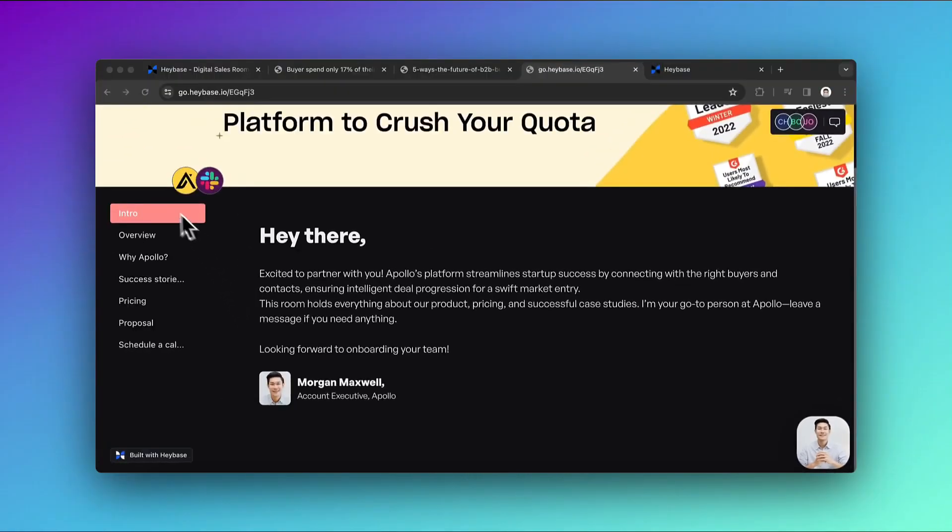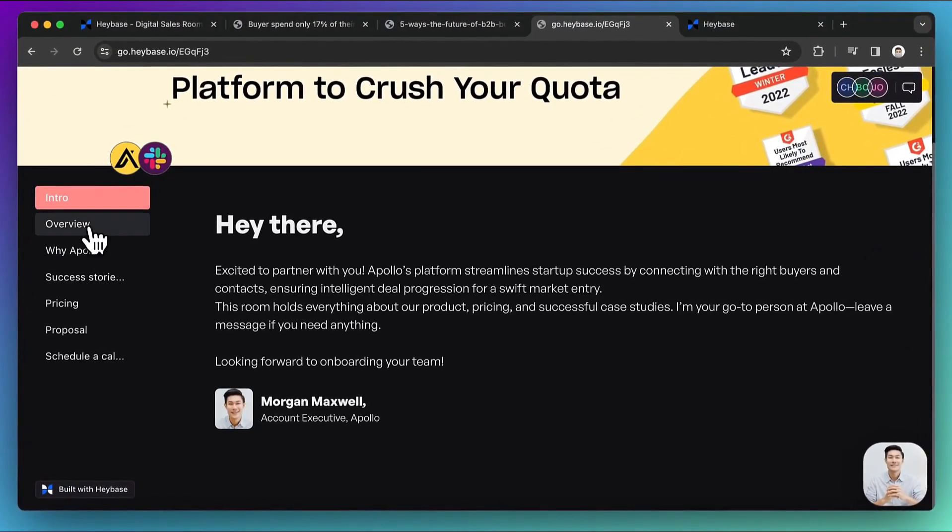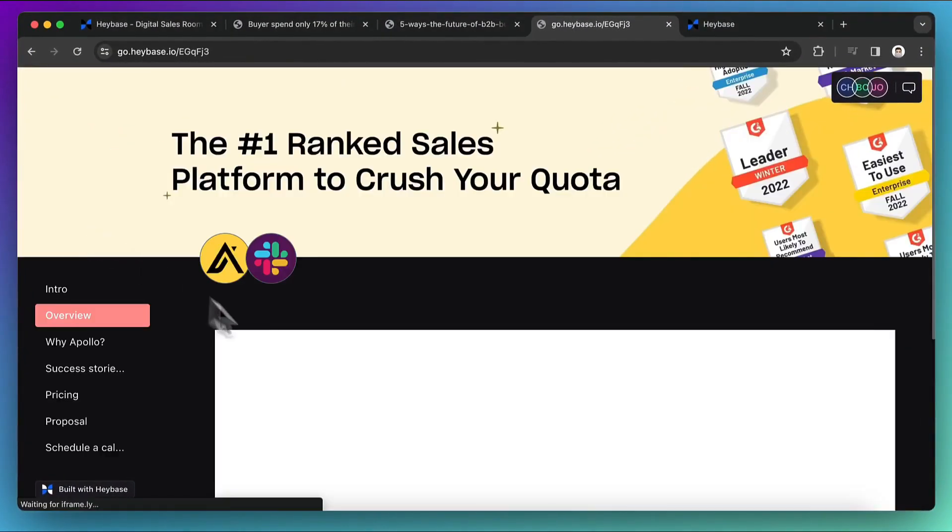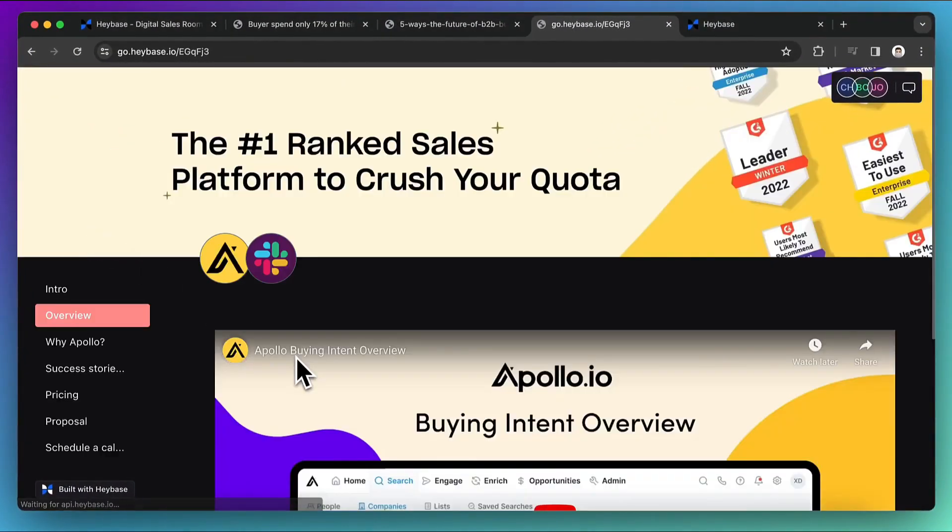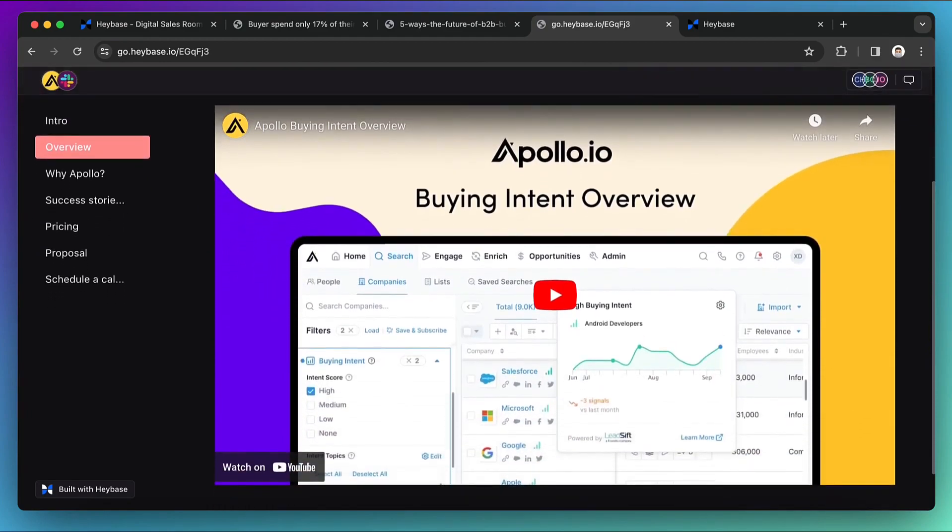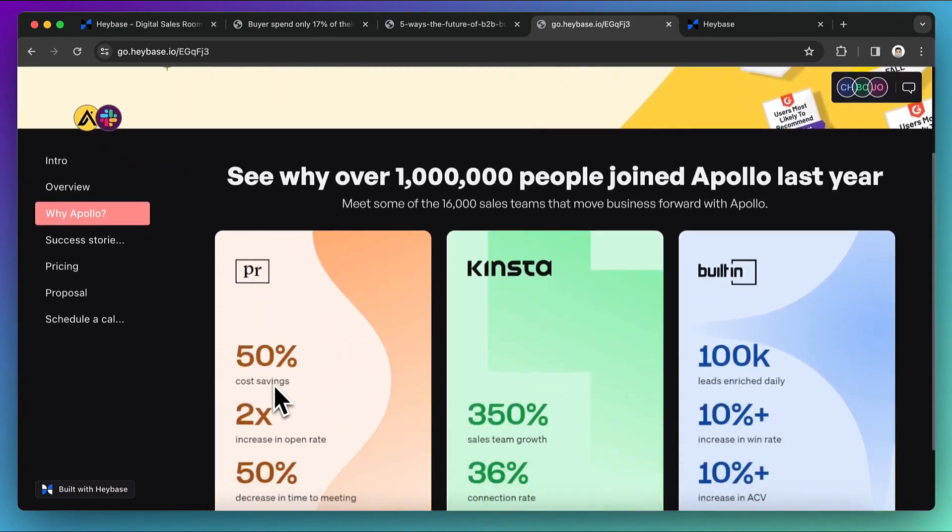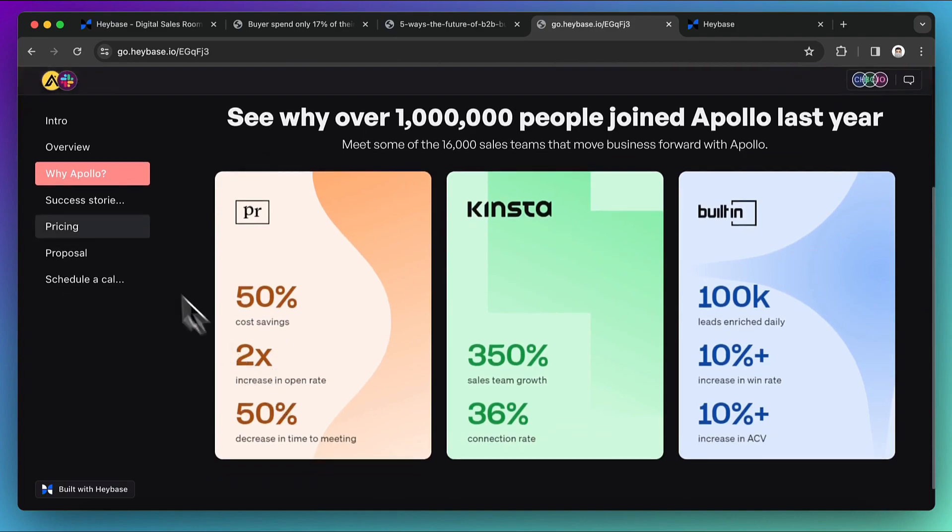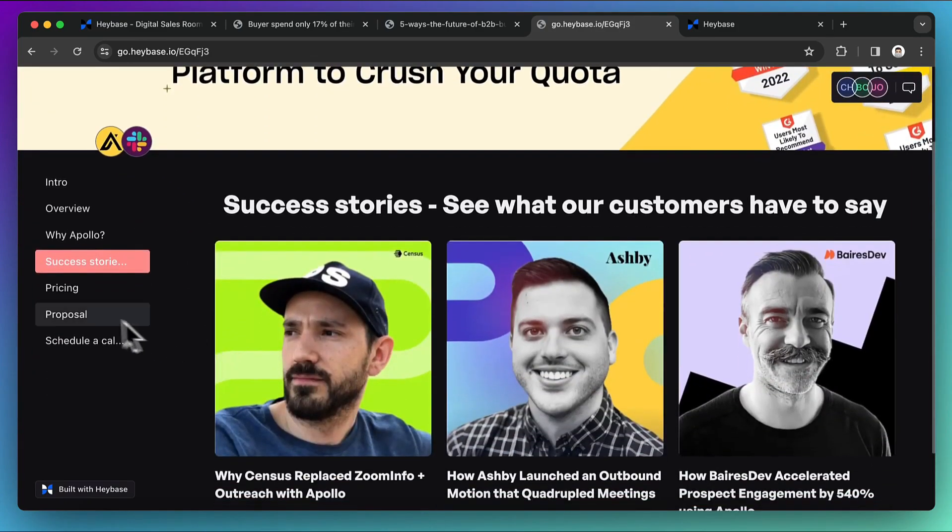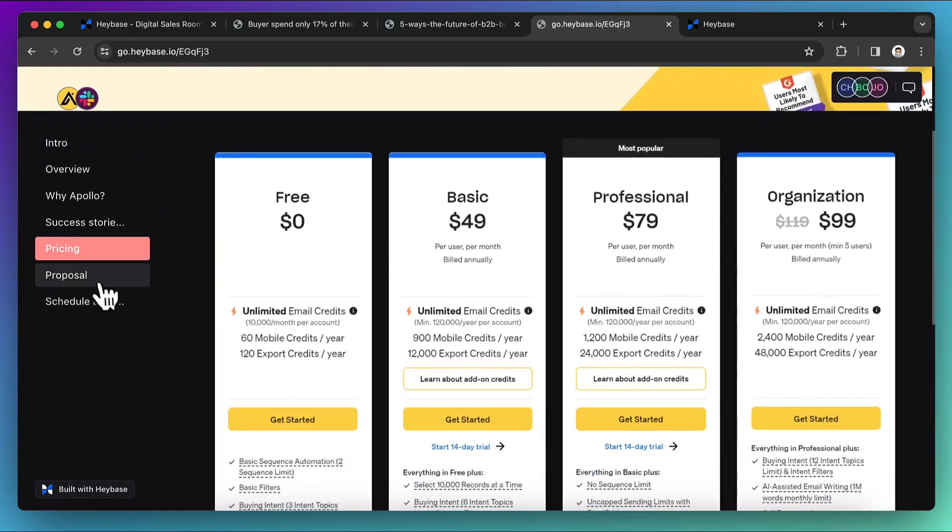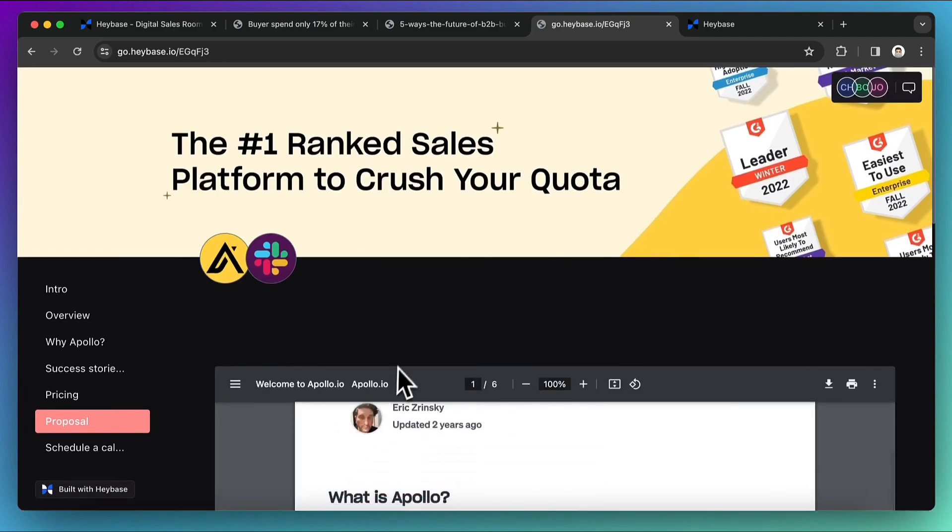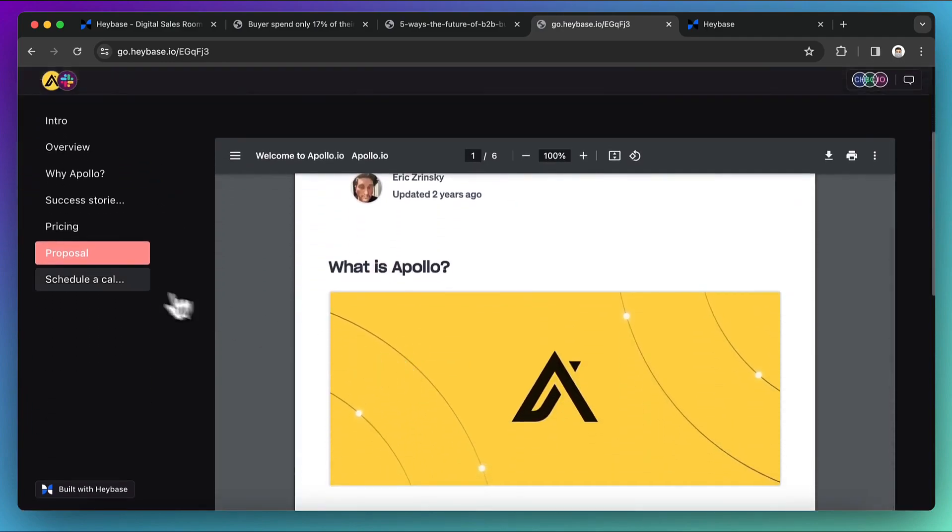You can add multiple sections in the room. Here is Overview section with demo video embedded from YouTube. Here are some social proofs added with pre-built layouts, few case studies, pricing. Here is embedded PDF of proposal.